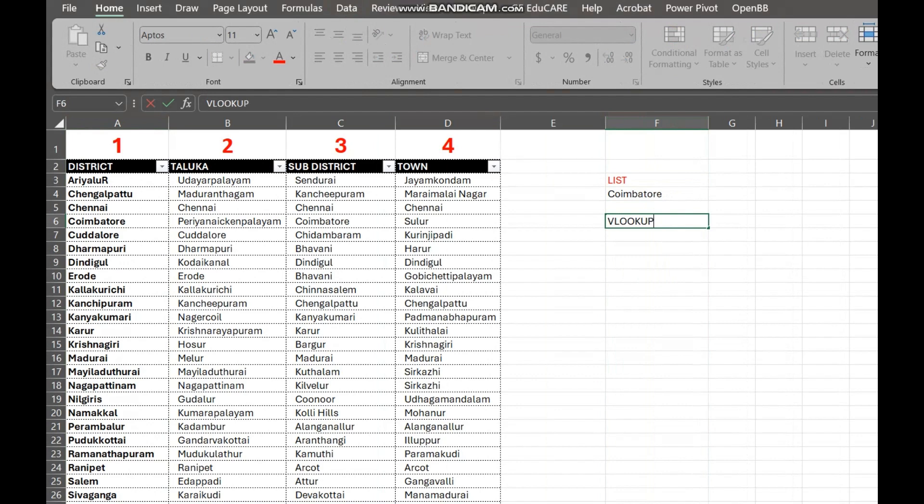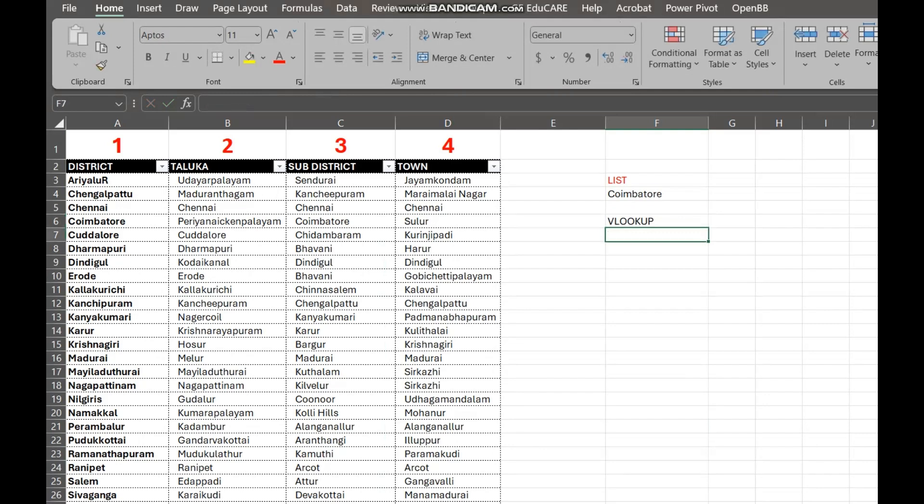Here, we have a table of district information. Column A has the district, column B has the taluka, column C has the sub-district, and column D has the town. We want to be able to select a district here and have the taluka automatically appear here. We'll use VLOOKUP to do that.